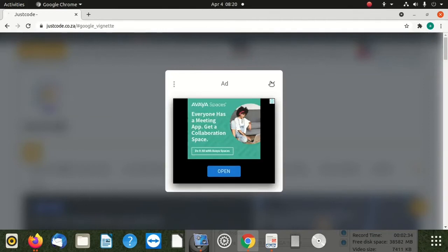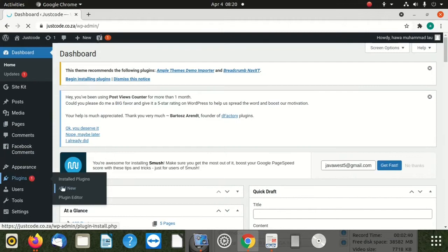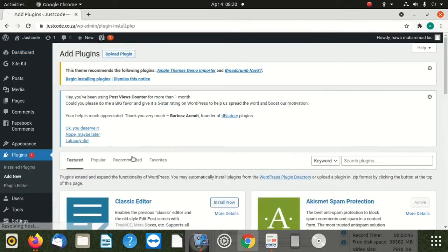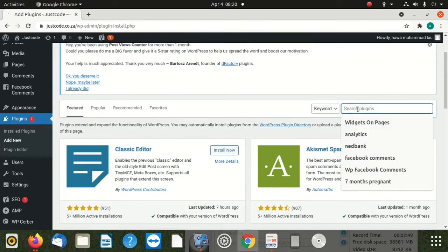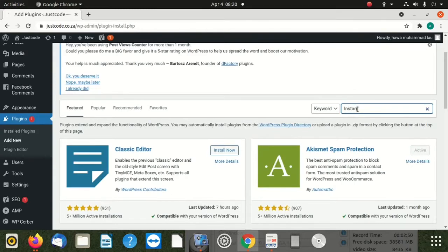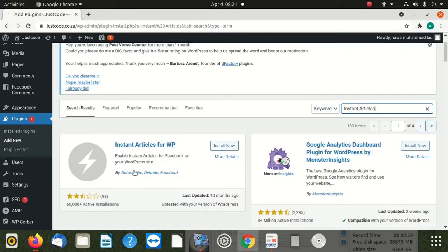Go to your plugins and say add new. Then you can look for Instant Articles. You're going to see it. It's developed by - you look for this plugin - developed by Automattic and Facebook. Then you say enter.